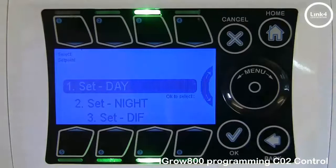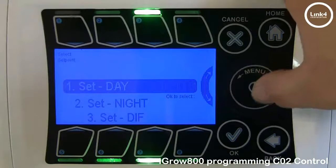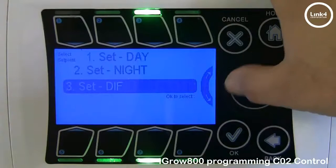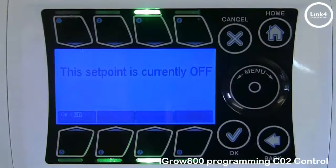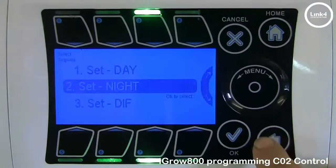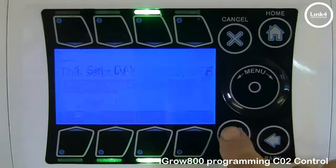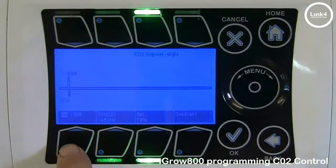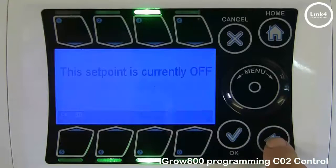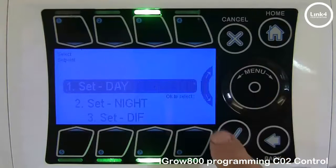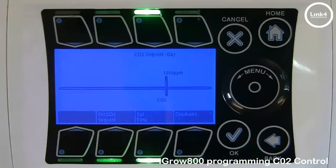With CO2, you can have up to three setpoints. Night and DIF are turned off by default, and you would have to turn them on to enable them. We'll go to day. Right now, the target setpoint for the day is 1500 ppm.